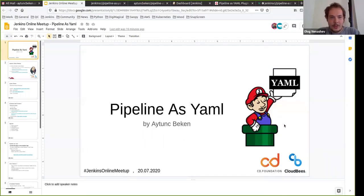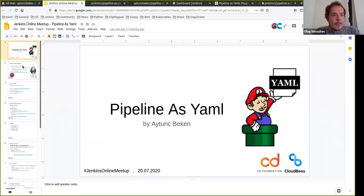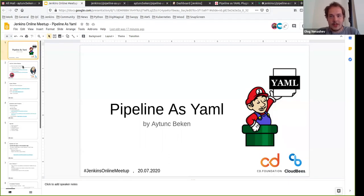Hello, welcome to Jenkins Online Meetup. Today is July 20th and we will have a pipeline as YAML plugin introduction by Tunj Beckman on the call. This webinar will mostly focus on demos and after that we will have a long Q&A session. If you are interested to discuss something after the meetup, you can stay online — we will grant everyone voice permissions for more discussion.